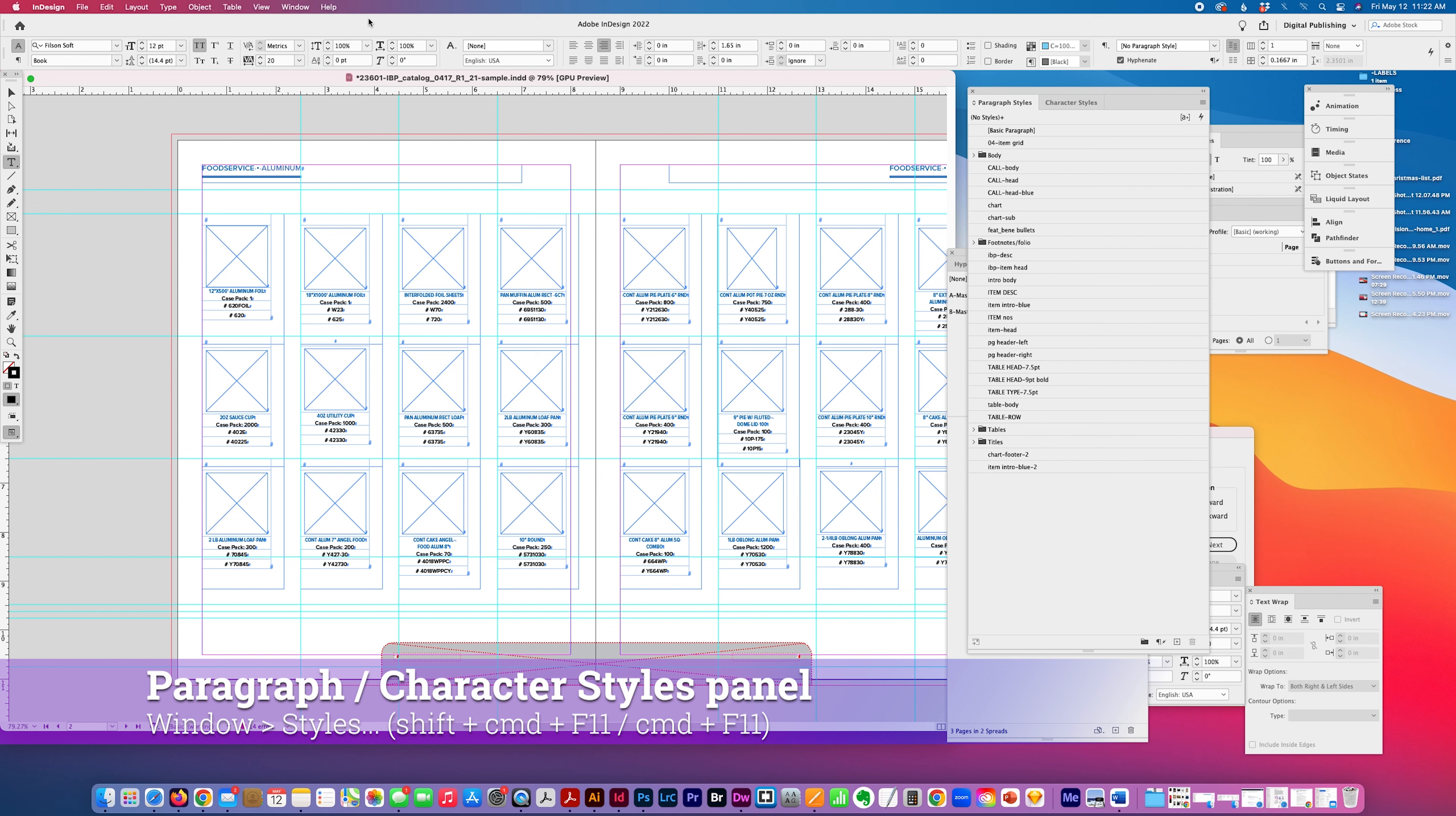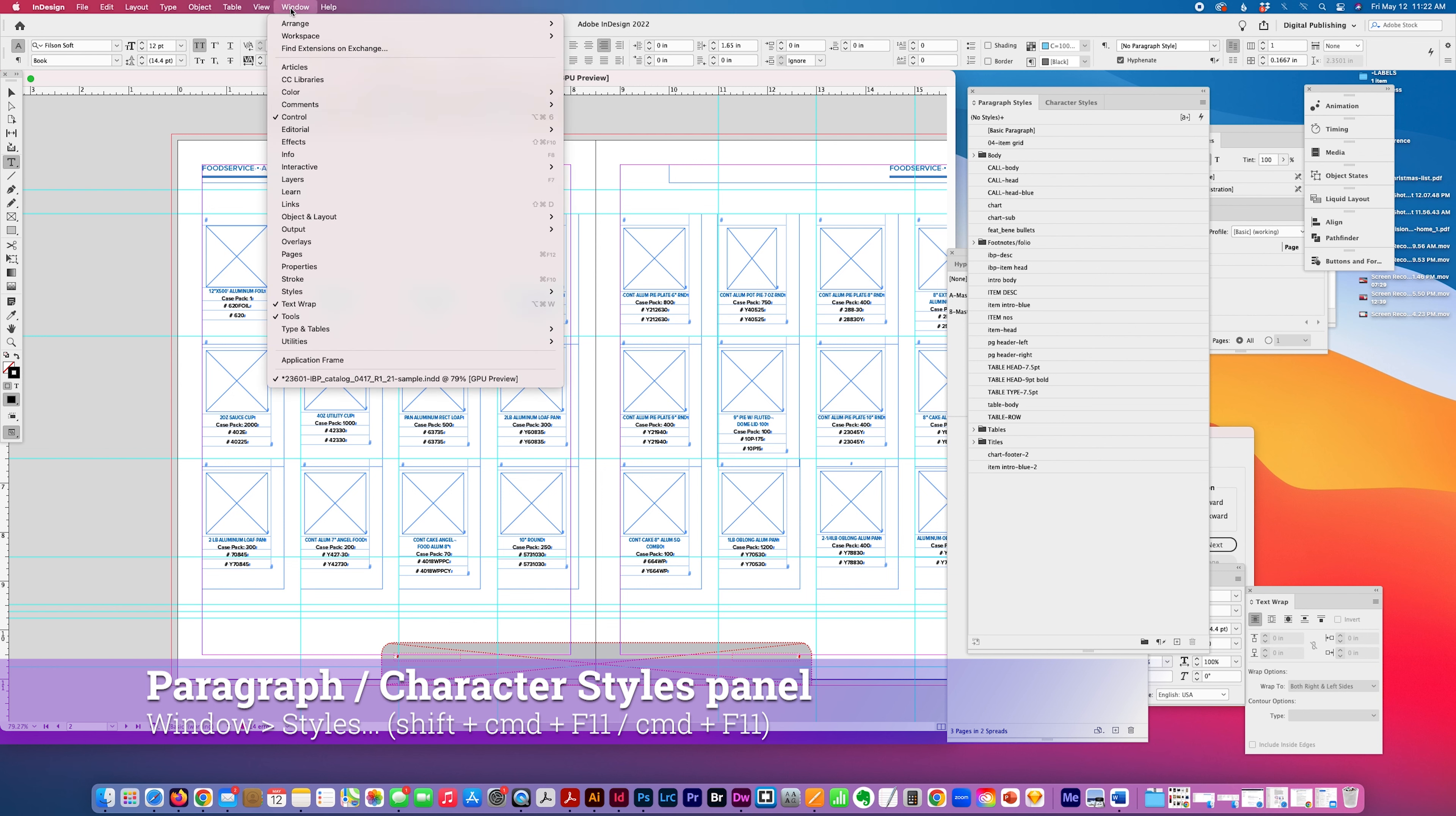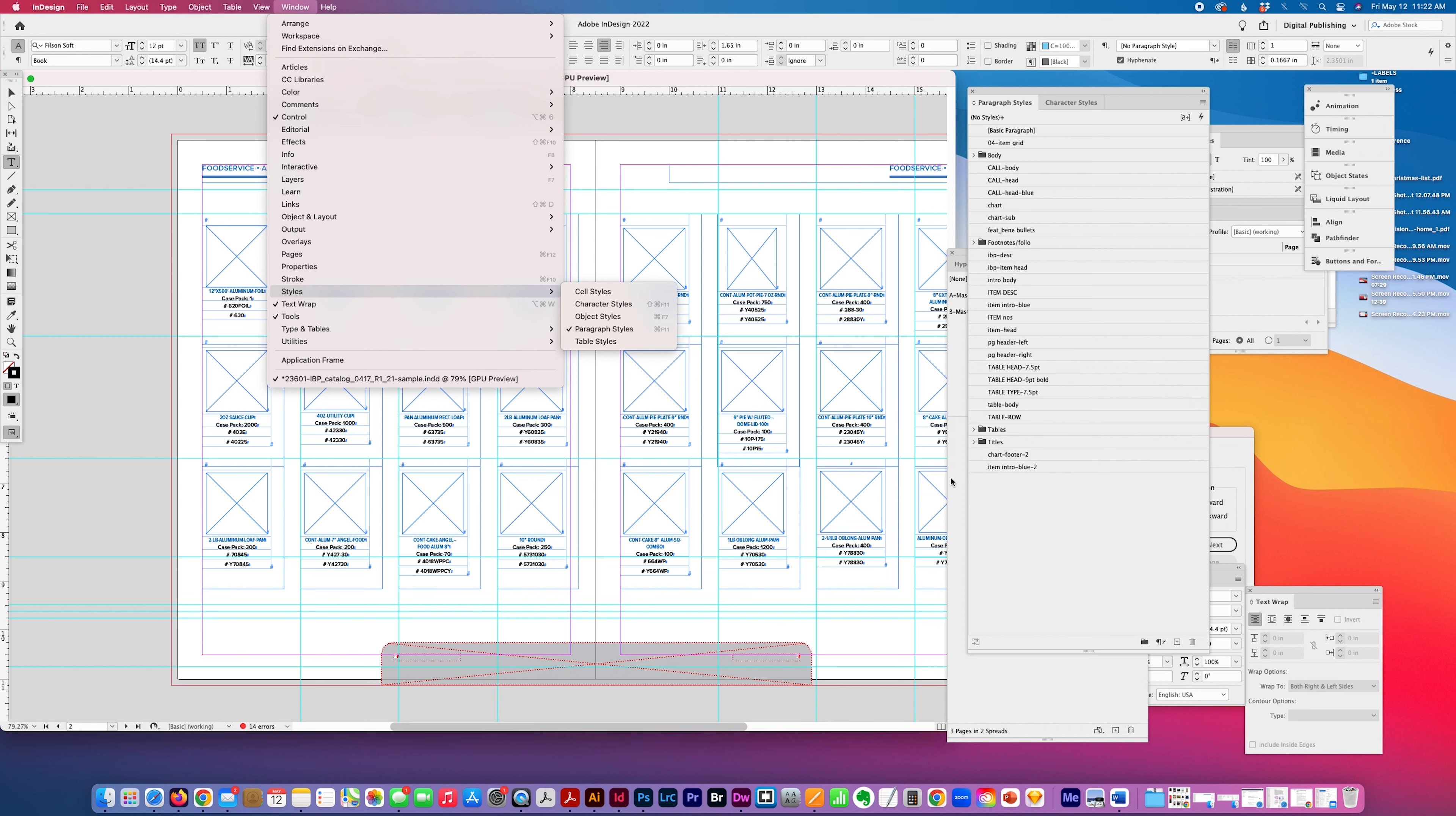First you want to open your panel. The way you get to it is styles here, window styles, character styles, paragraph styles.